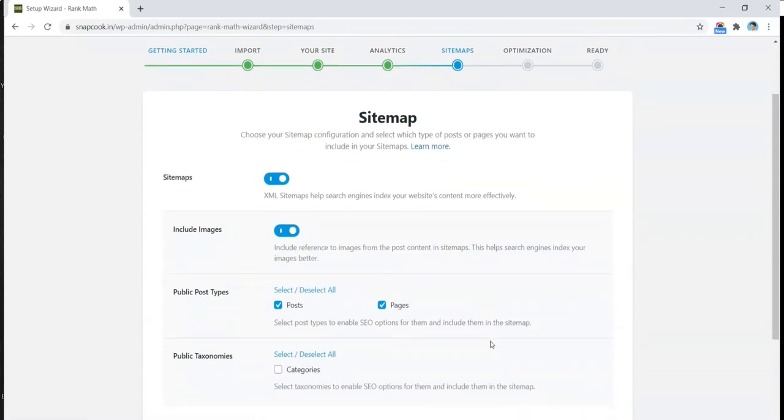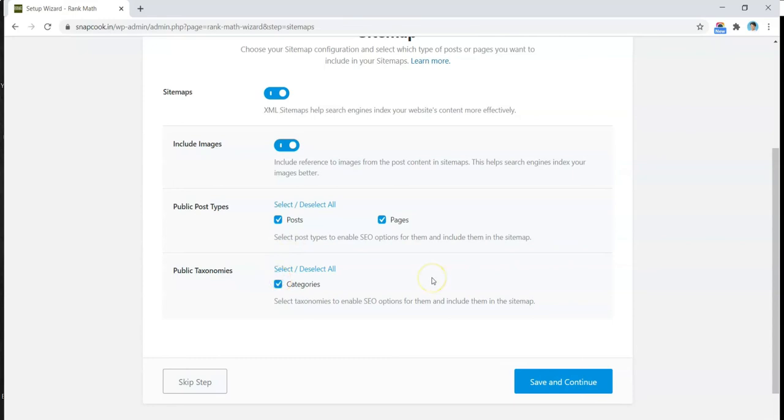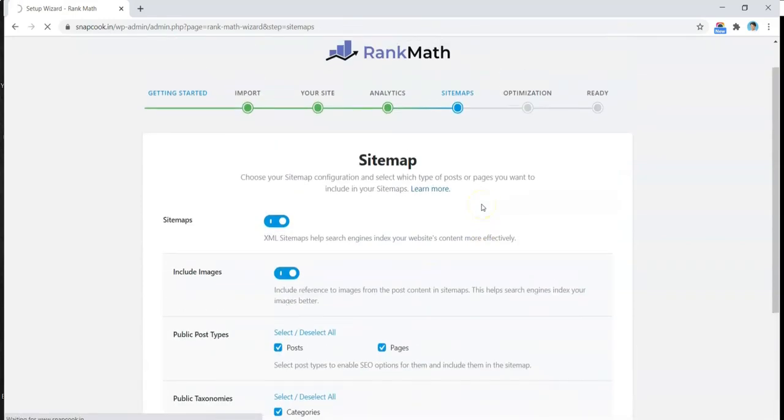All right, so in the next step we have the Sitemap option. Of course we need a sitemap which we can submit on Google Search Console, and it should also include the images of the website. Under Sitemap, we also want our posts and categories. We select that and click on Next.